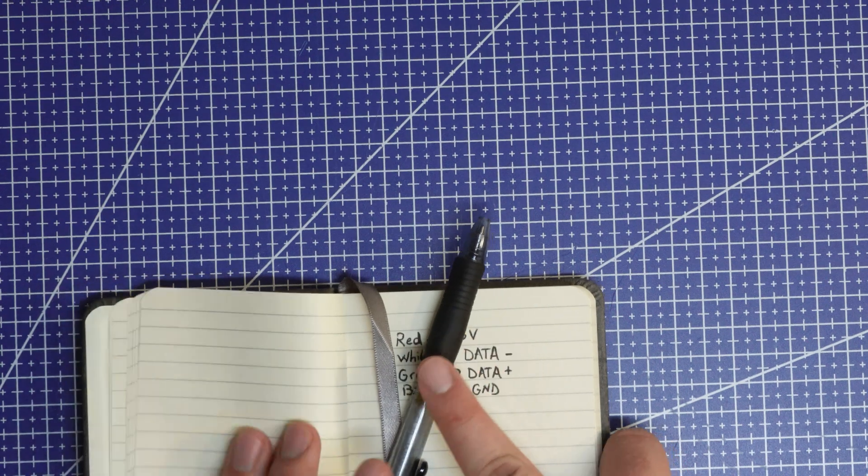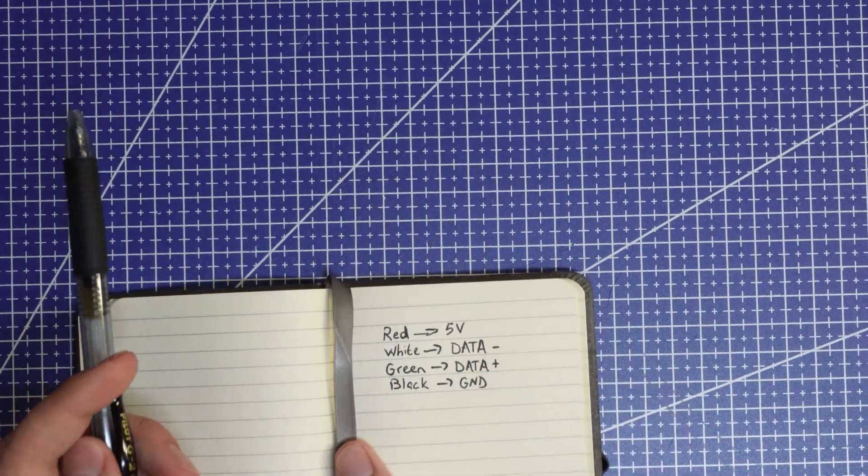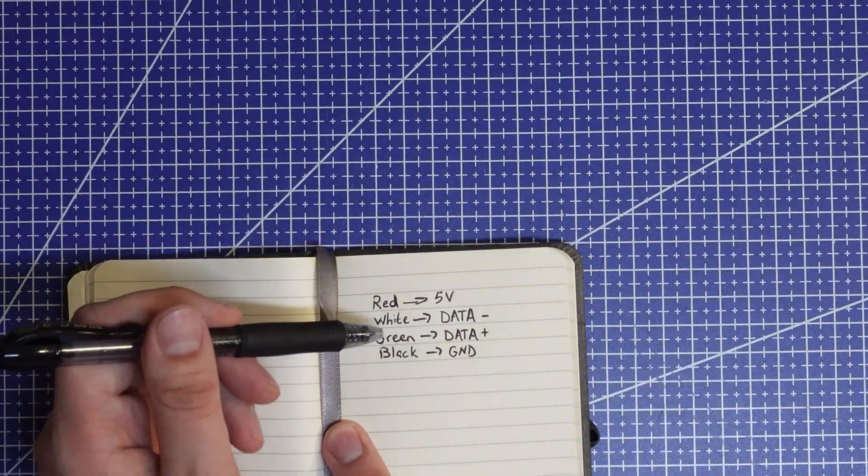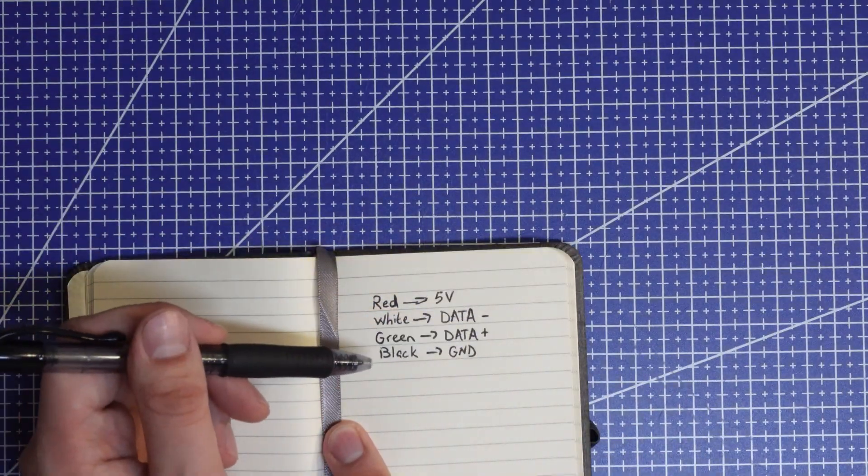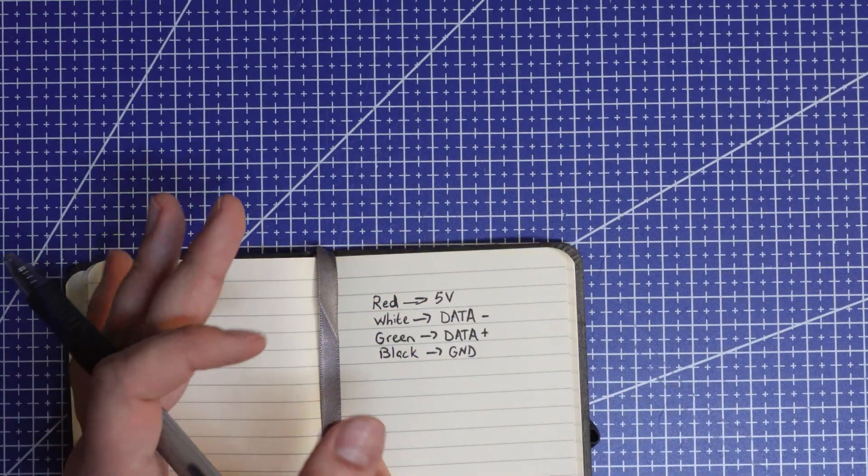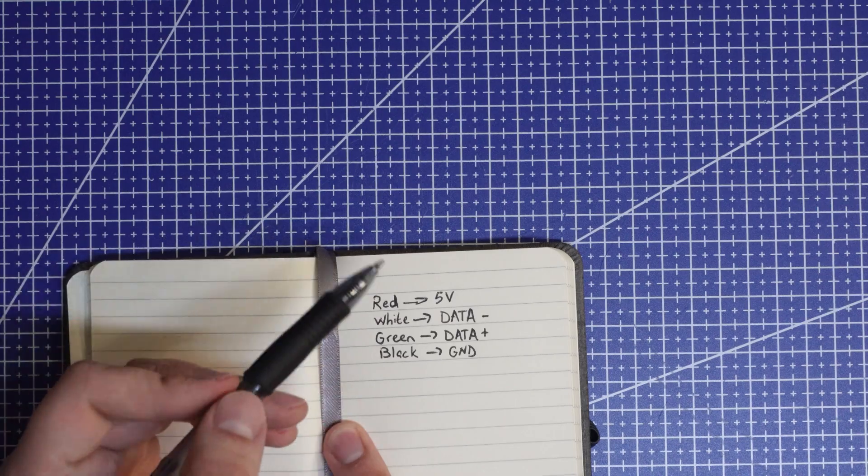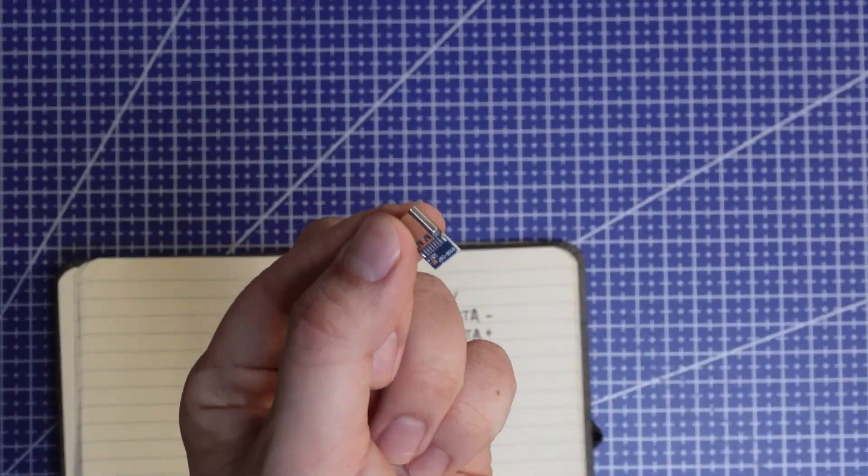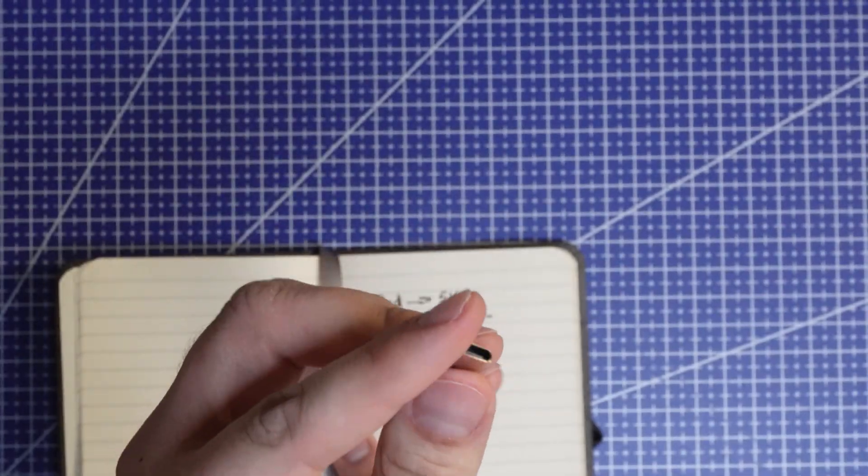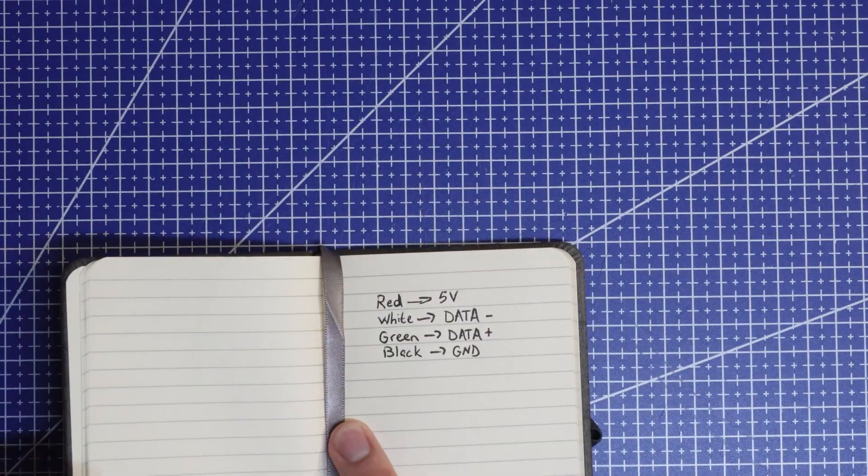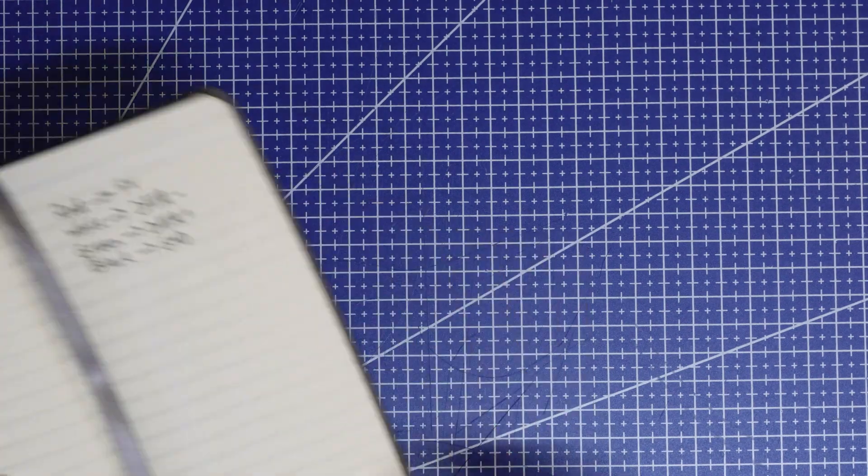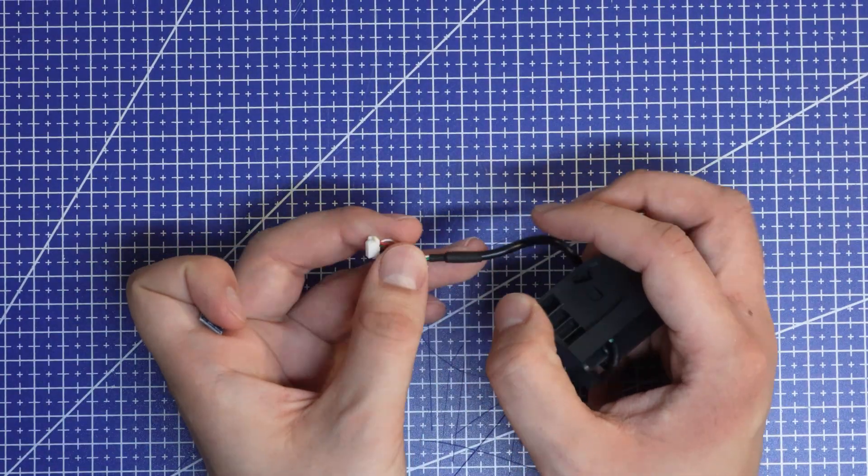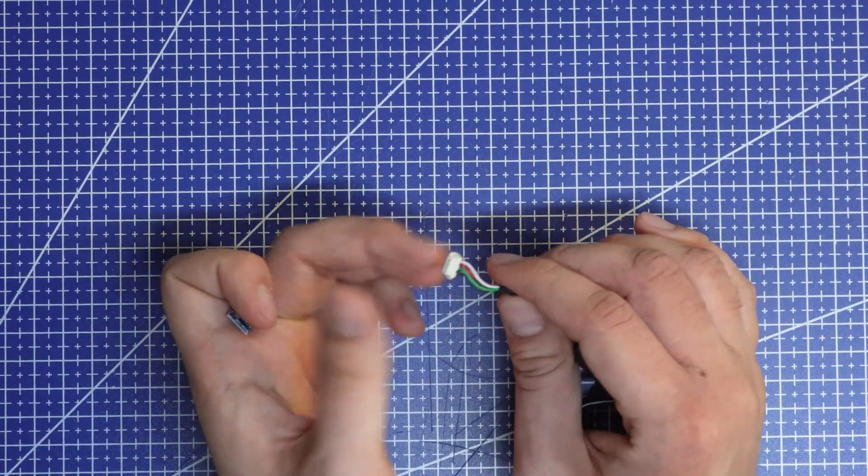The pinout for USB is pretty simple. Red is five volts, white is data minus, green is data plus, black is ground. So with that in mind, I have a little USB-C breakout board here and let's just wire it up really quick.